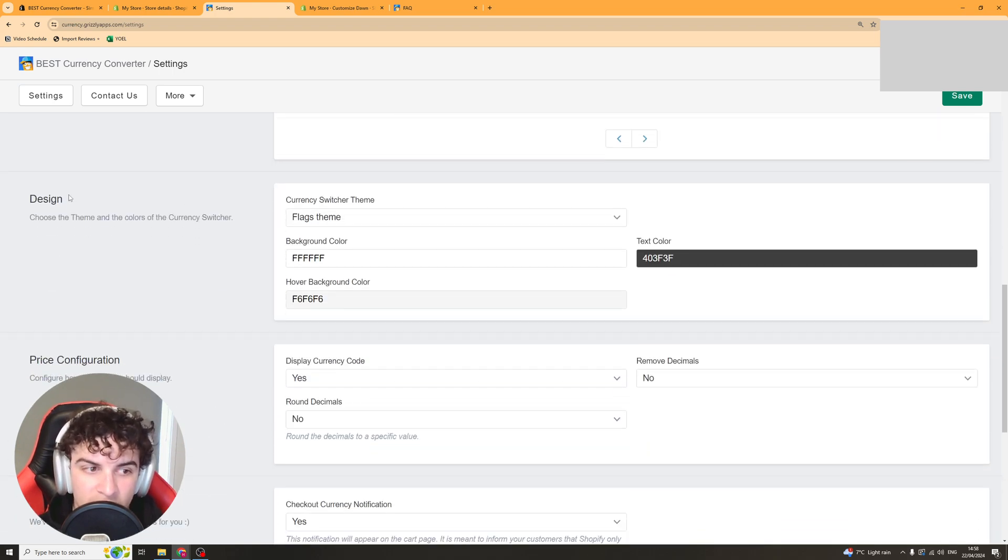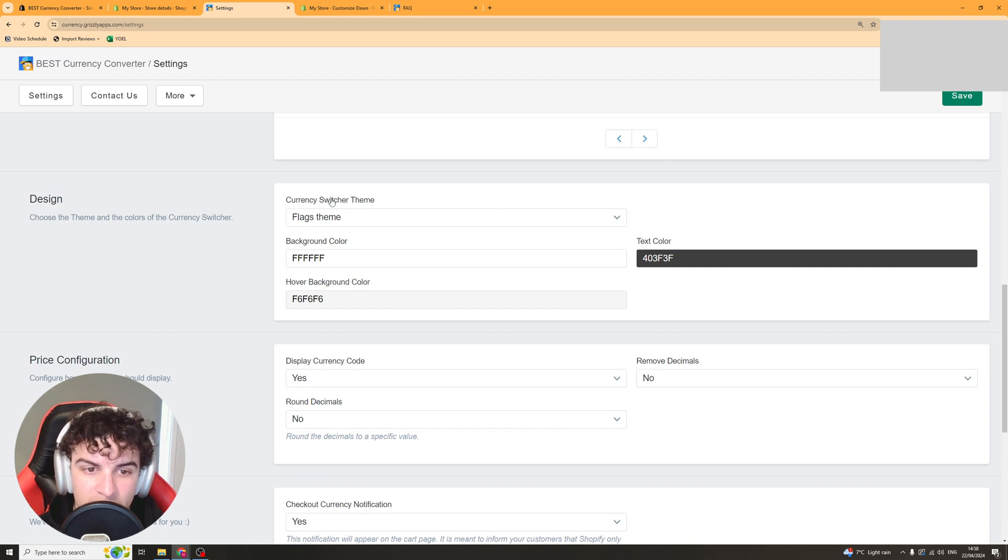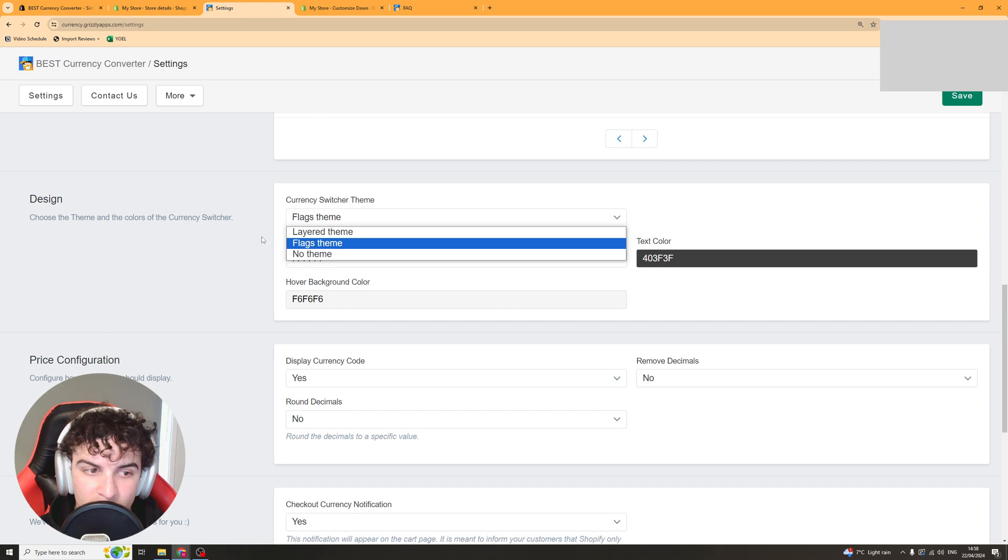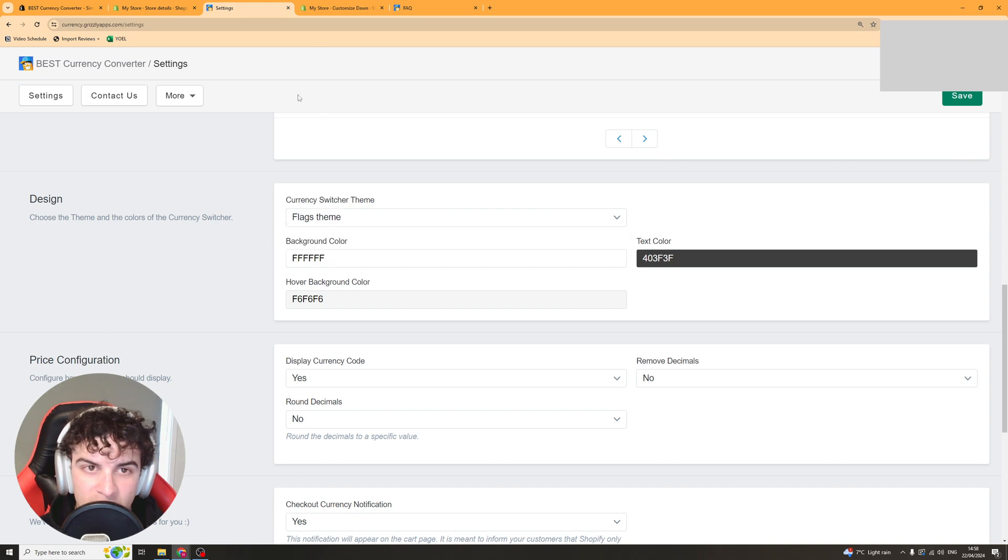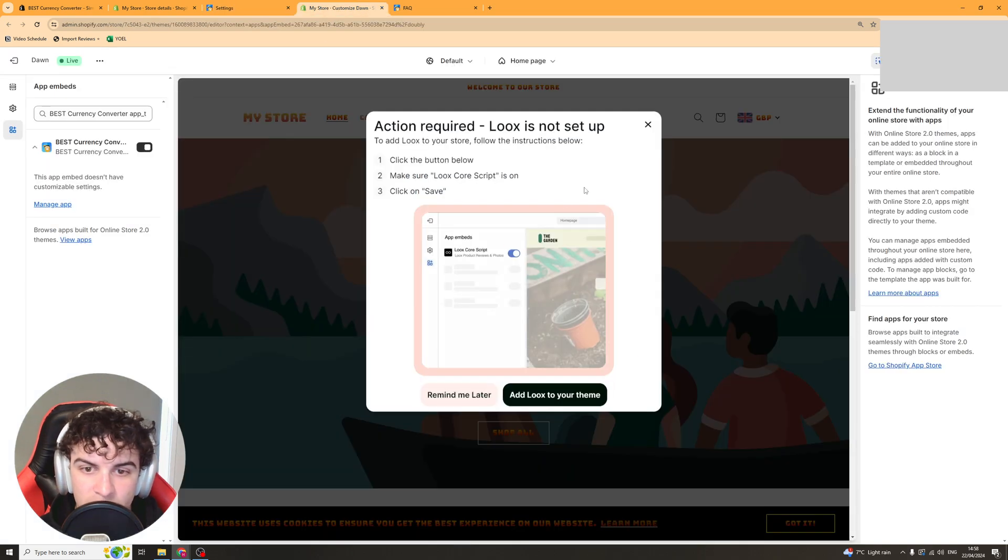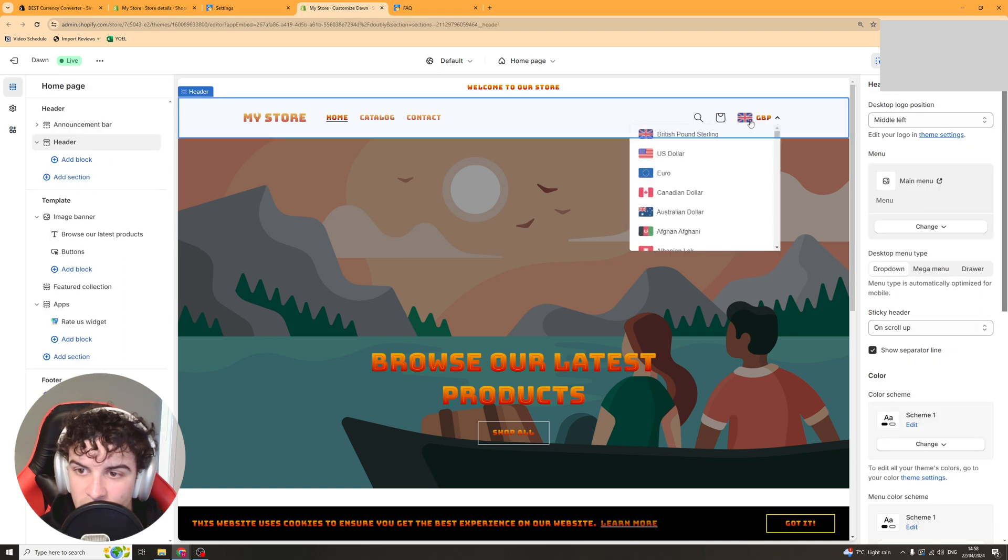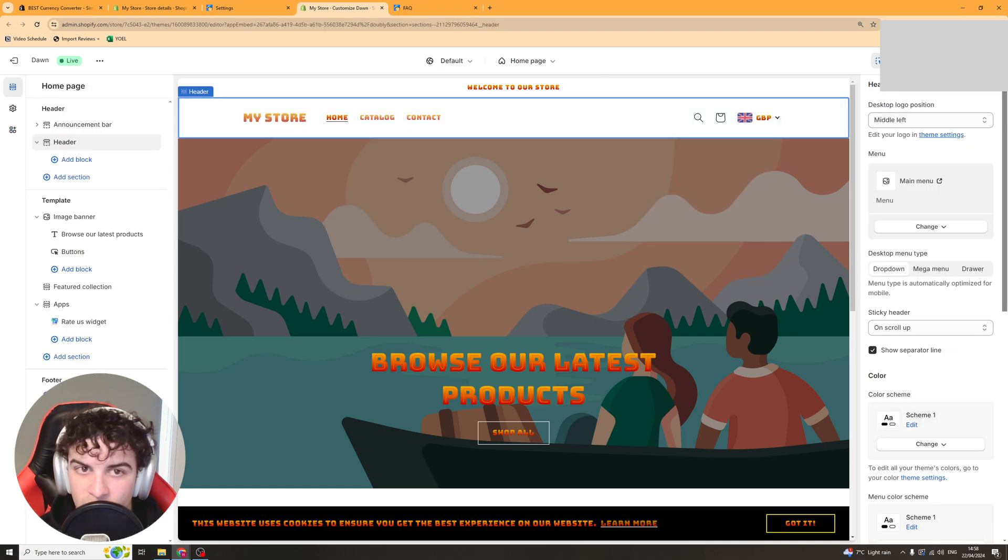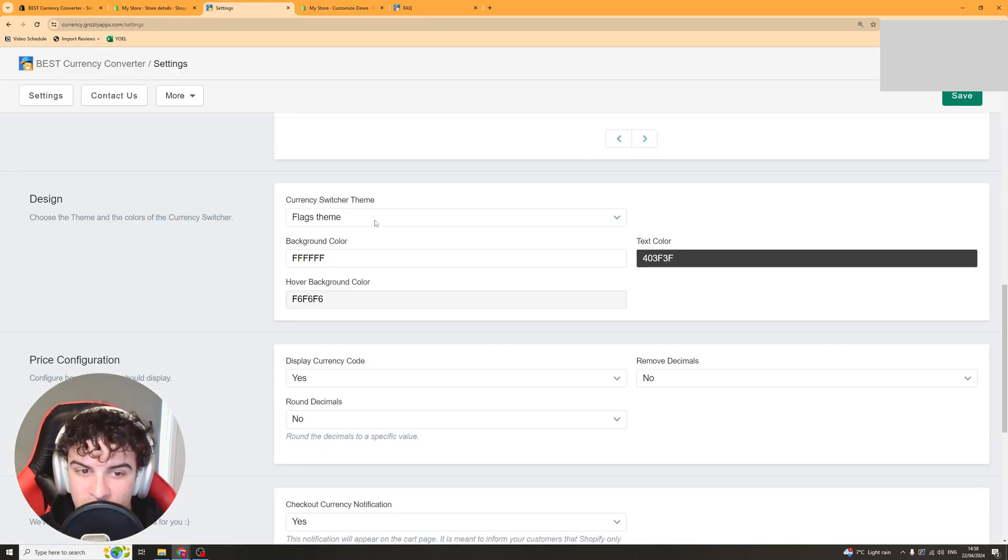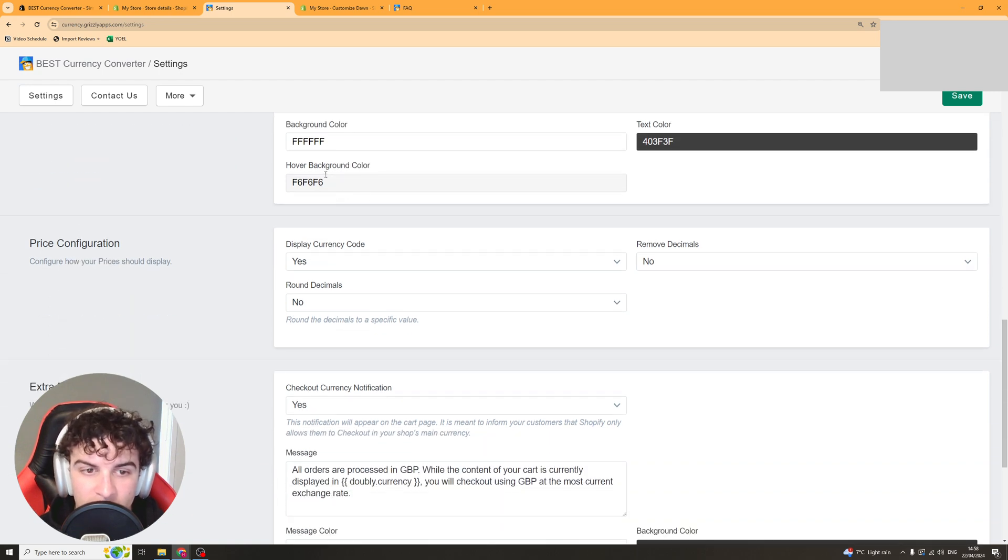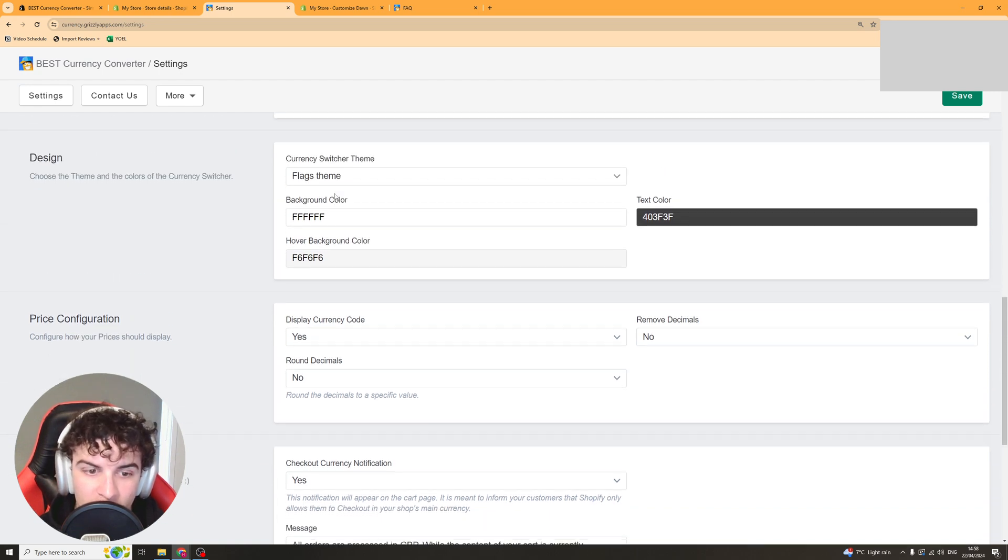Next up we have our design settings. So we can change the currency switcher theme. We can either have a flag, a layered theme or no theme. This basically means on our store there's going to be this pop-up here. You can see that. You can either change it so there's nothing there or you can have it so there's a flag there. You can also change the background color and the text color and the hover background color.